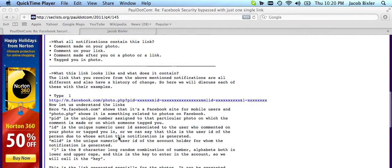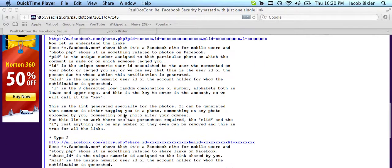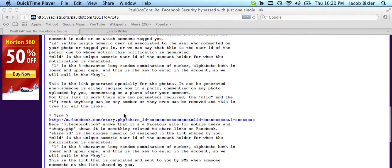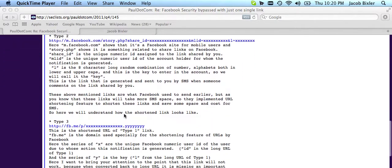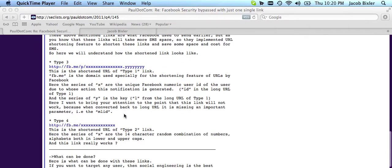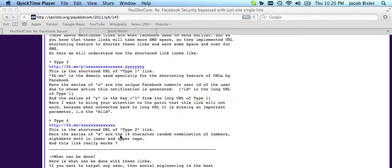Facebook sends you one of four types of links. I was able to exploit the fourth link. Now, Facebook's intent is you'll get this link in a text message. You're on your phone. You'll click it. You'll see your comment, and then you'll go about your business.